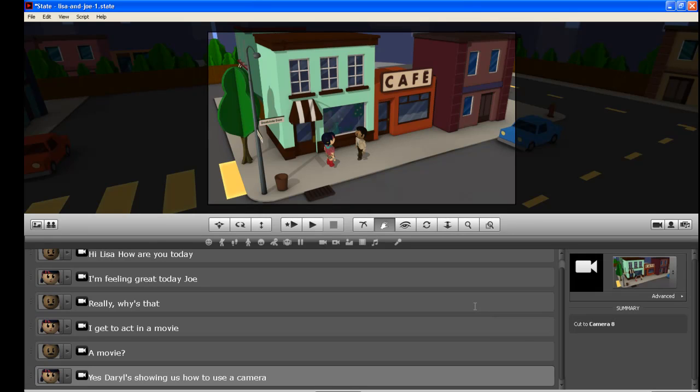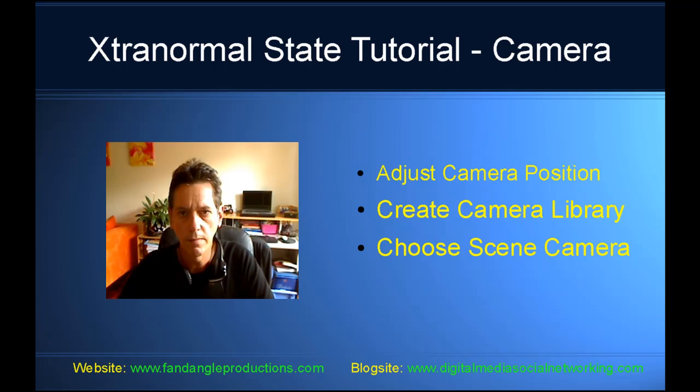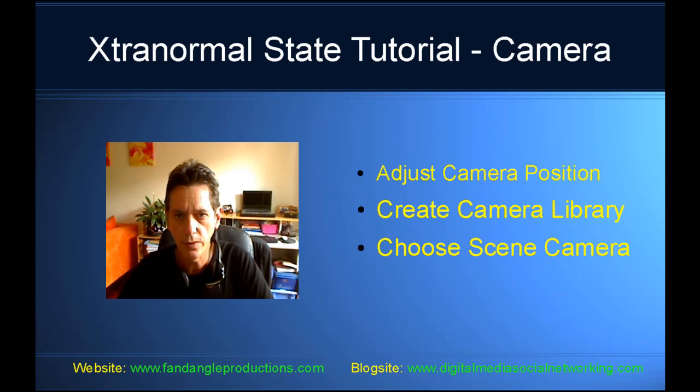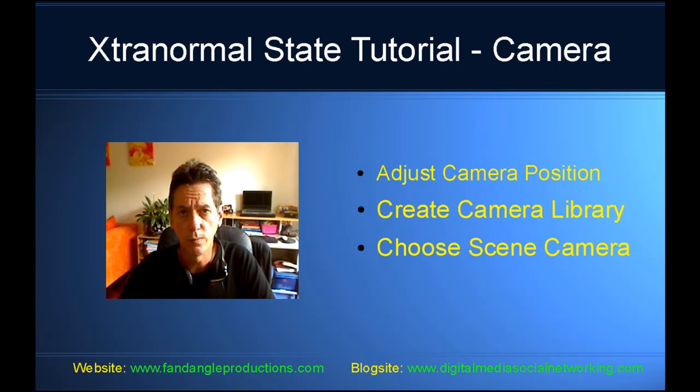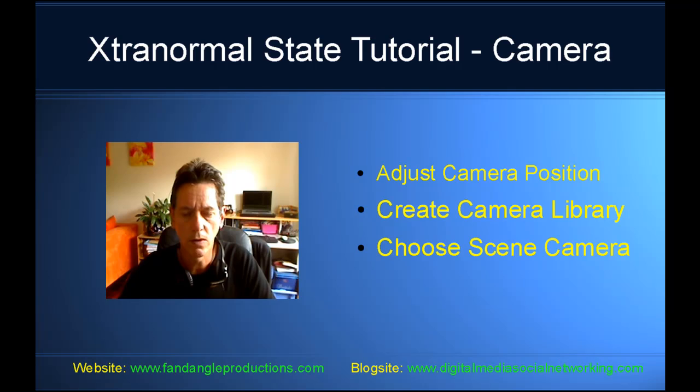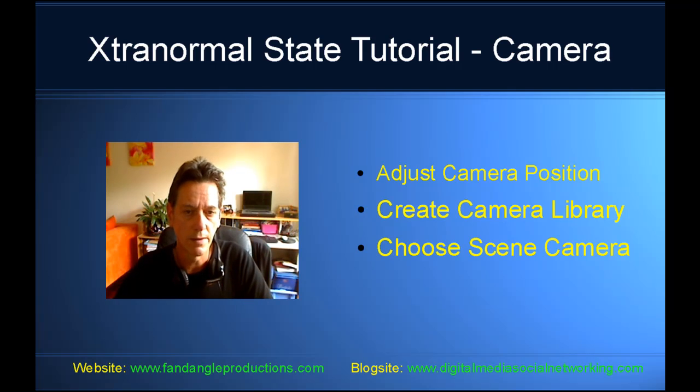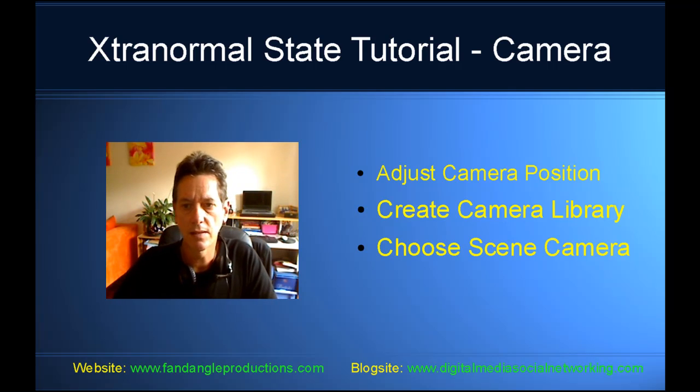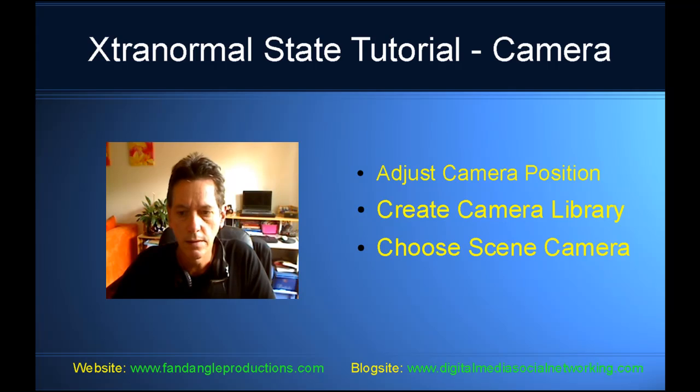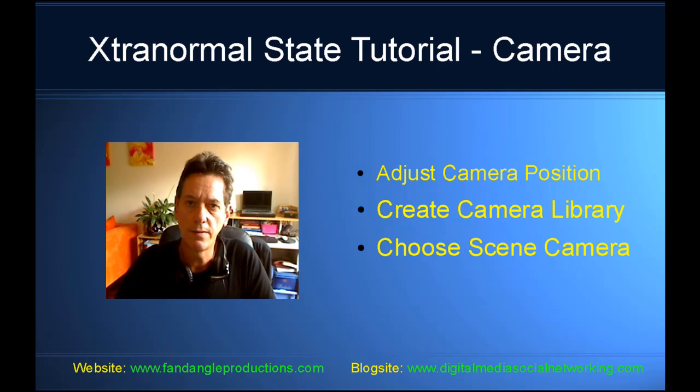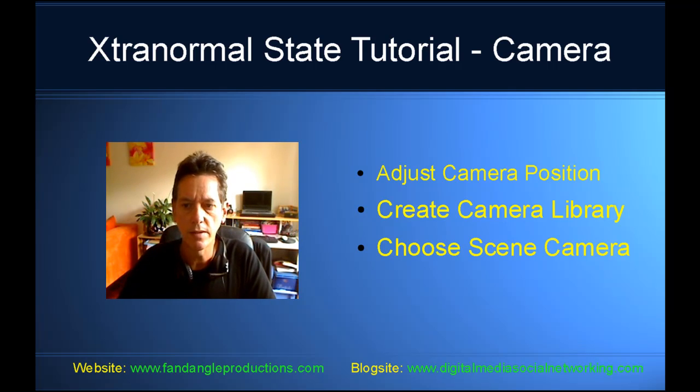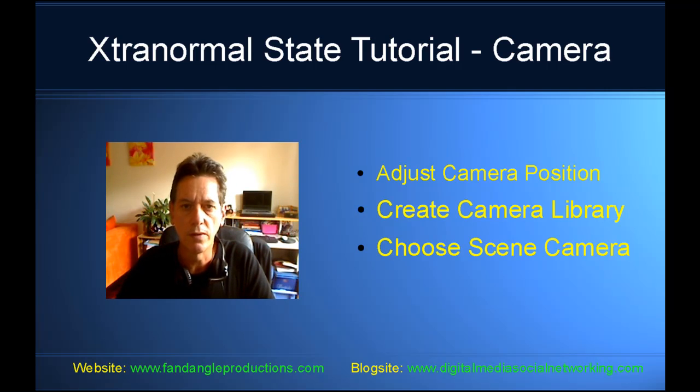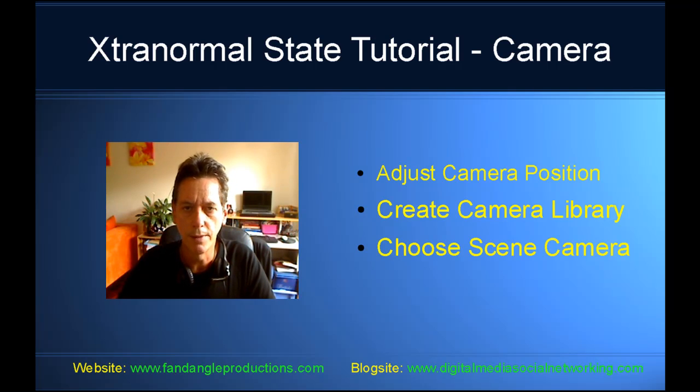So that's it. Very easy to do. That's the end of the tutorial on how to use the camera tools in Xtranormal State. There will be a tutorial on my website, that's fandangleproductions.com. If you go to my website there will be a tutorial, some extra information on the camera tools in Xtranormal State. Leave a comment. I would like to hear from you. Maybe give some suggestions on future tutorials. I hope you enjoyed this tutorial. For now, you have a good day. Talk to you soon. Goodbye.